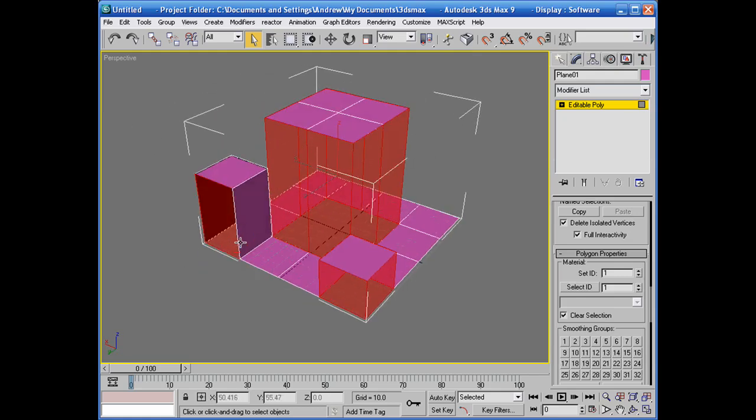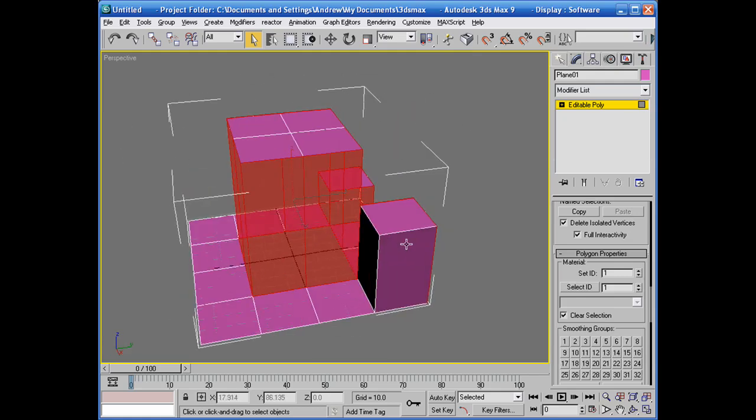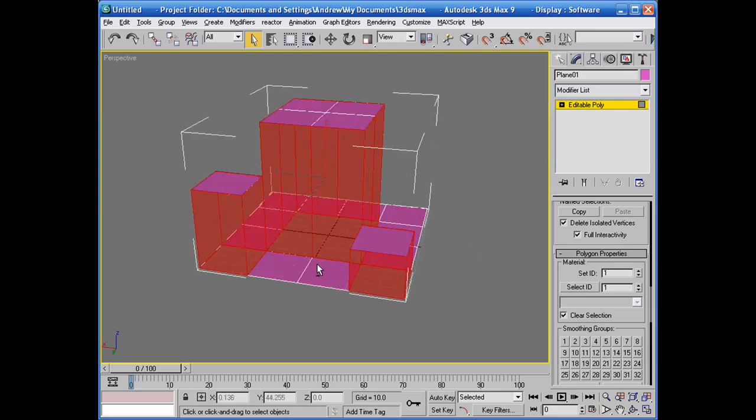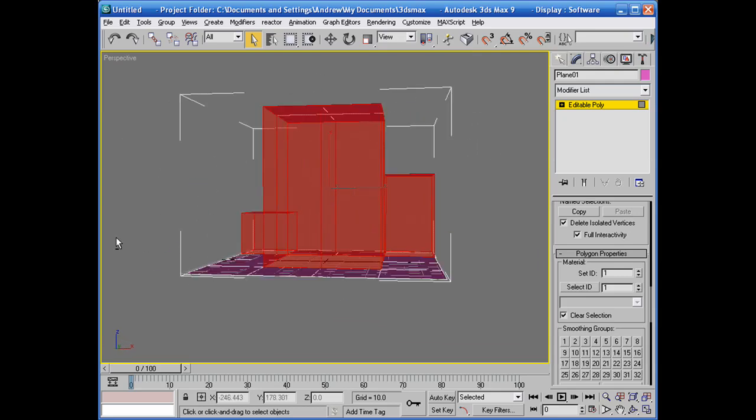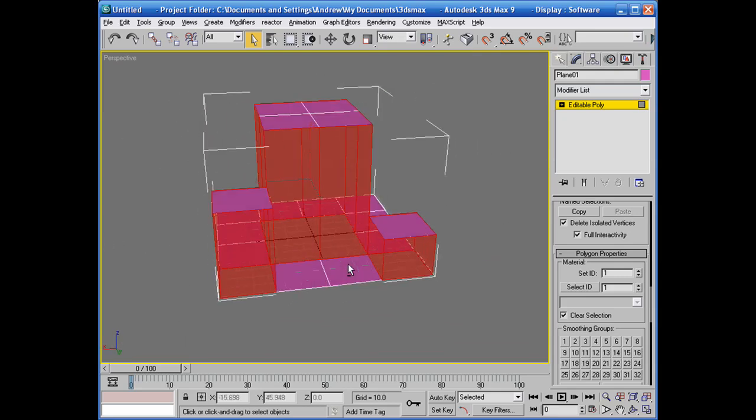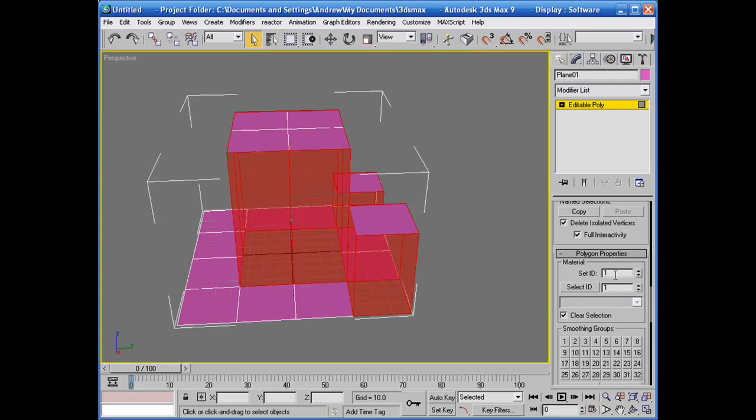And here, here, here, here, and here. And we've got them all selected. And now what we're going to do is set the material ID to 2.